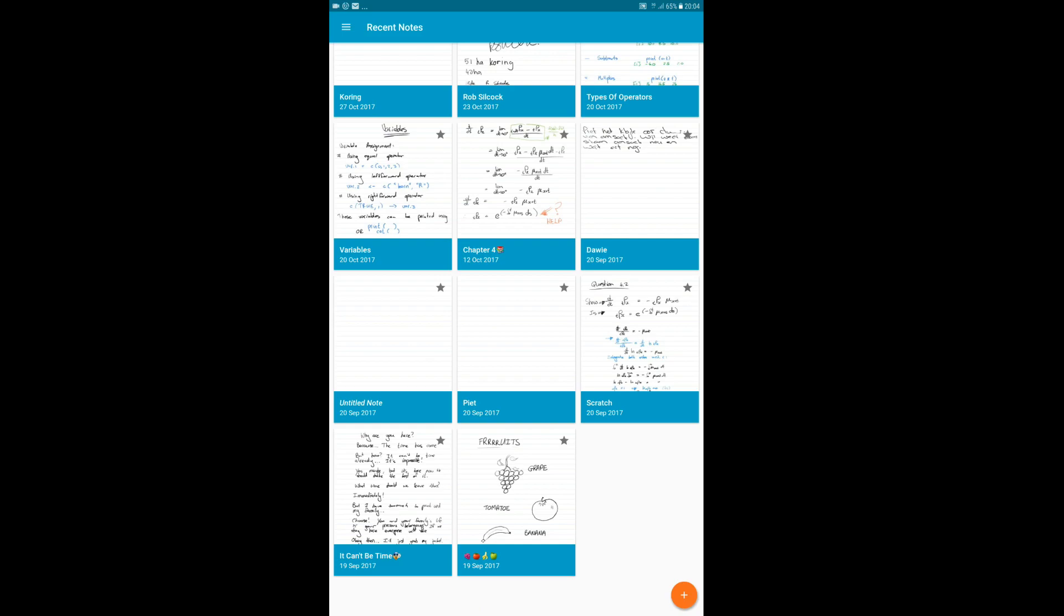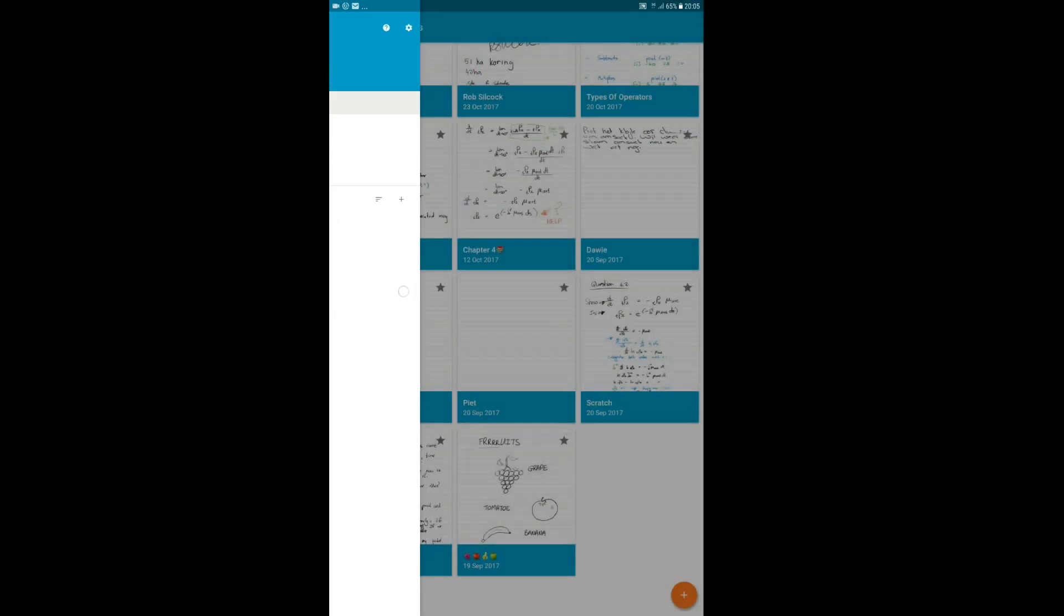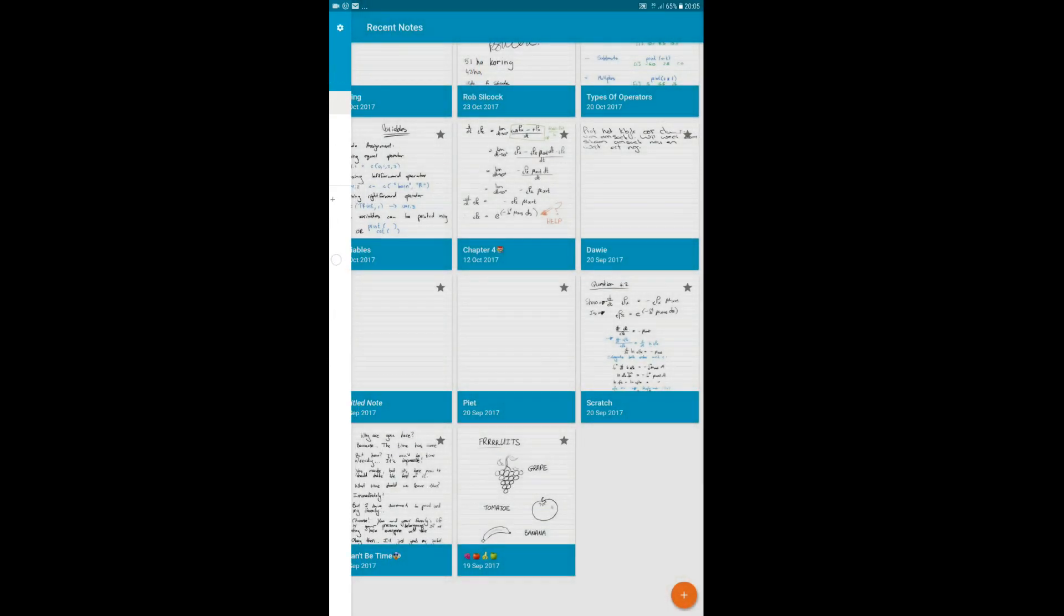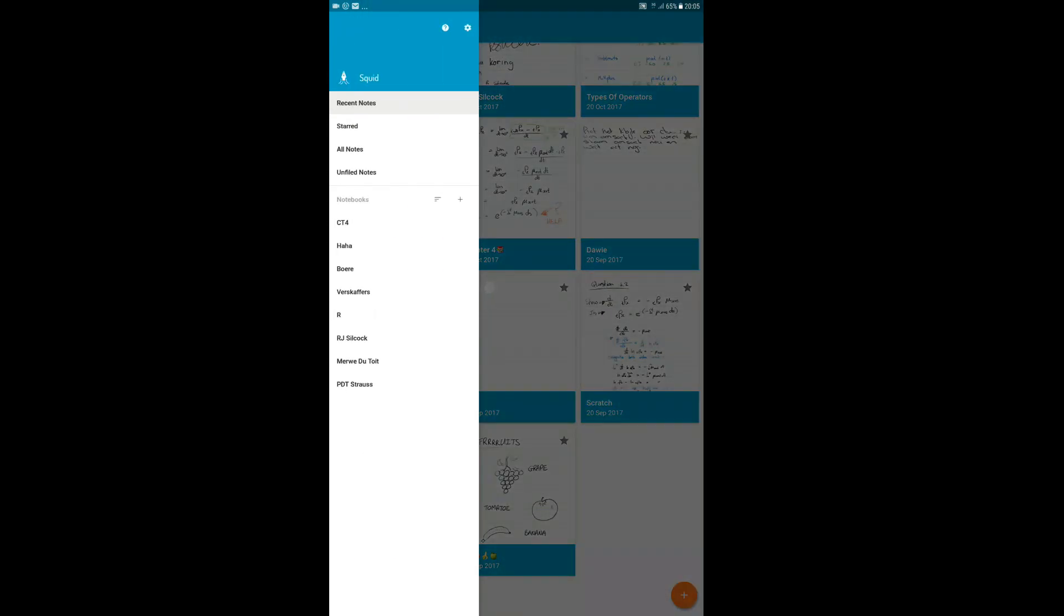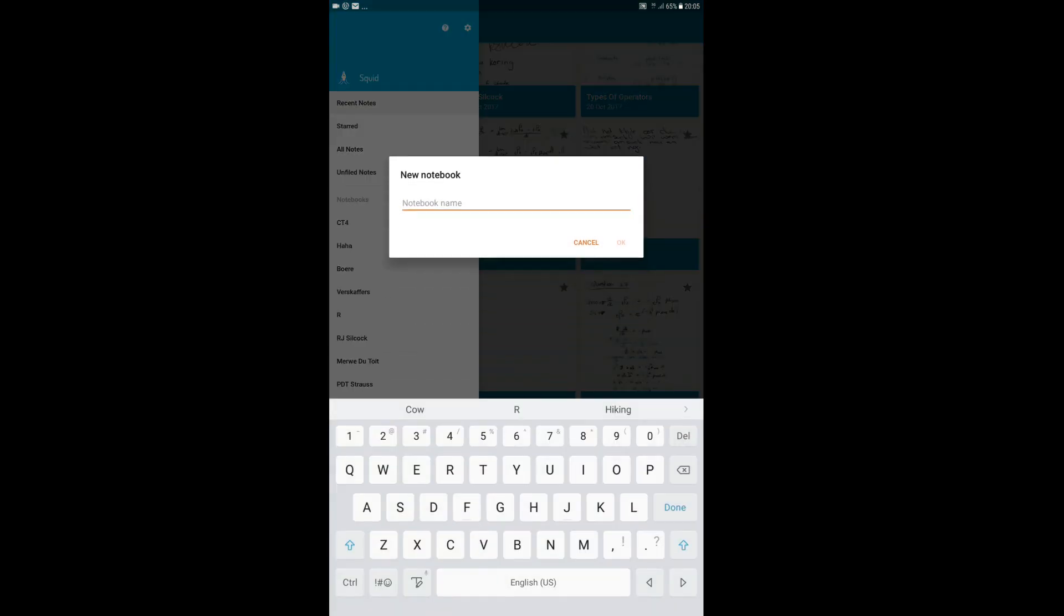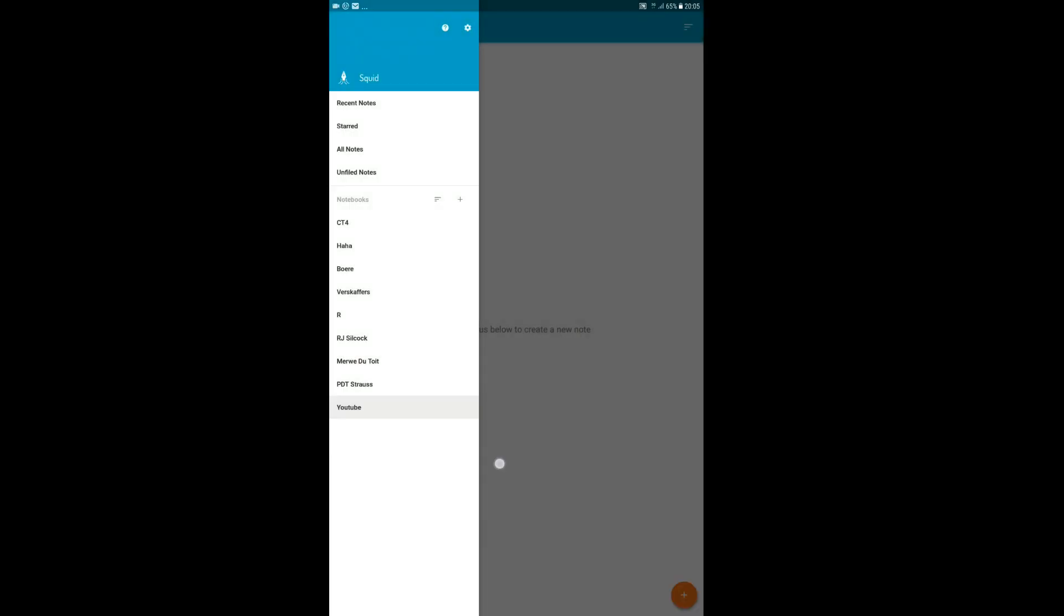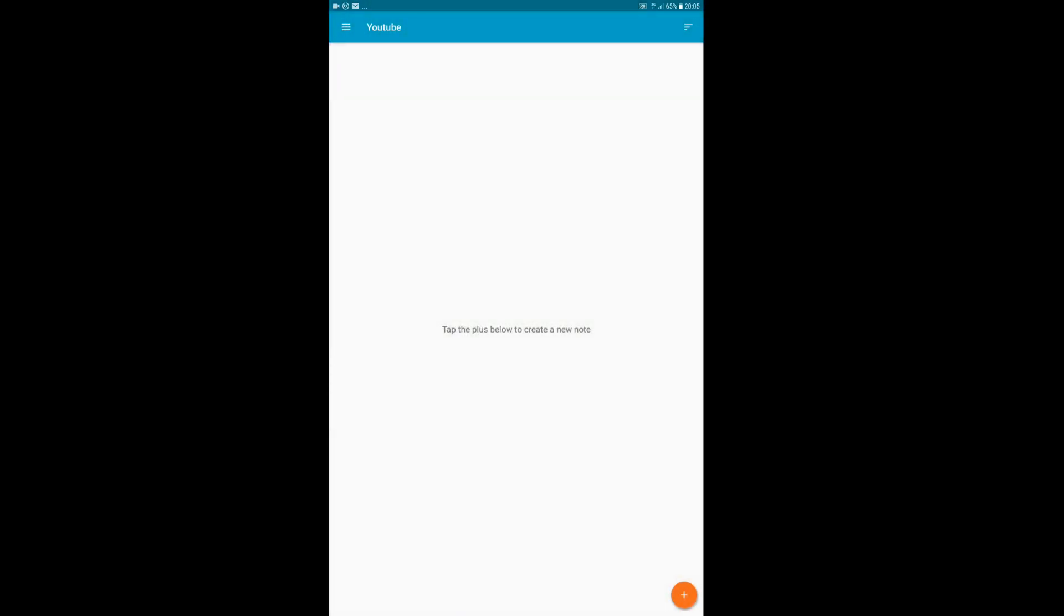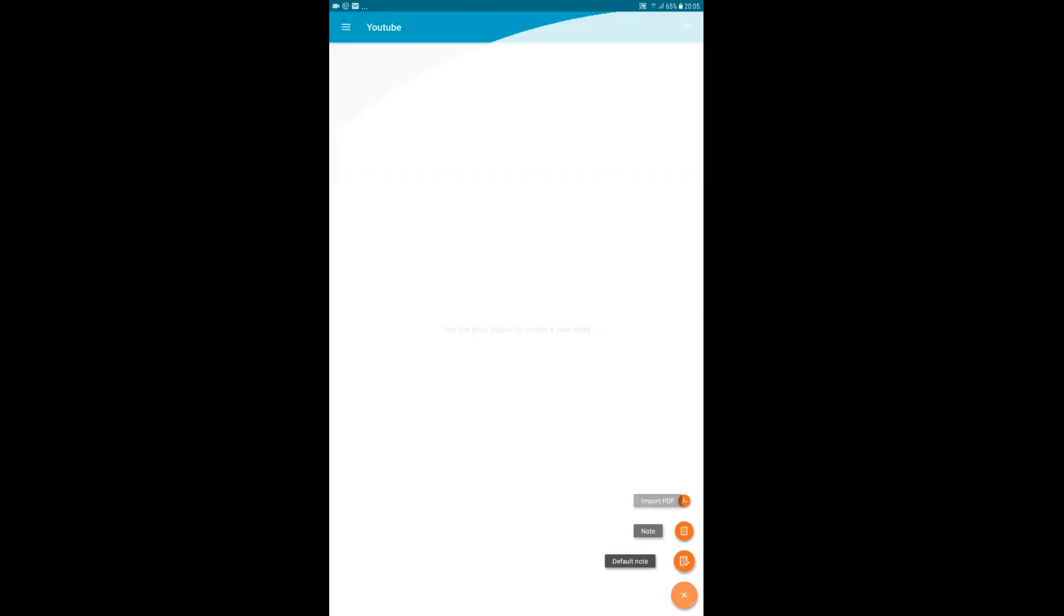So in Squid you can see your recent notes. If you open it up, you can have your notebooks here. Click on the little plus sign to add a notebook and call it what you like, so YouTube. Then you have a page where you can sort your notes by either name or when it's created or when it's modified. And then if you click down here.